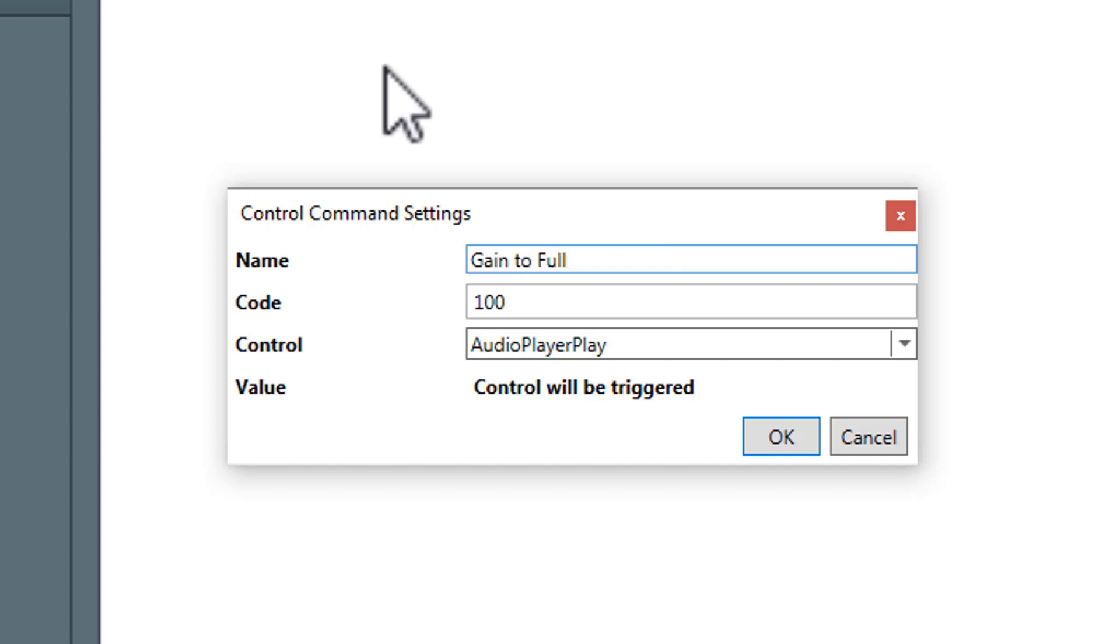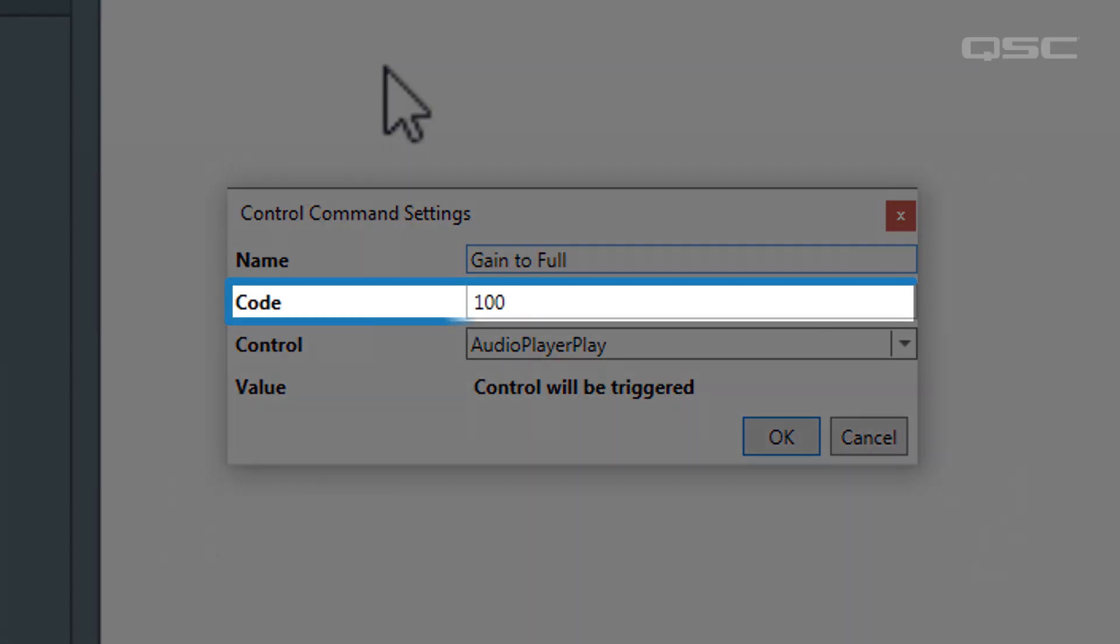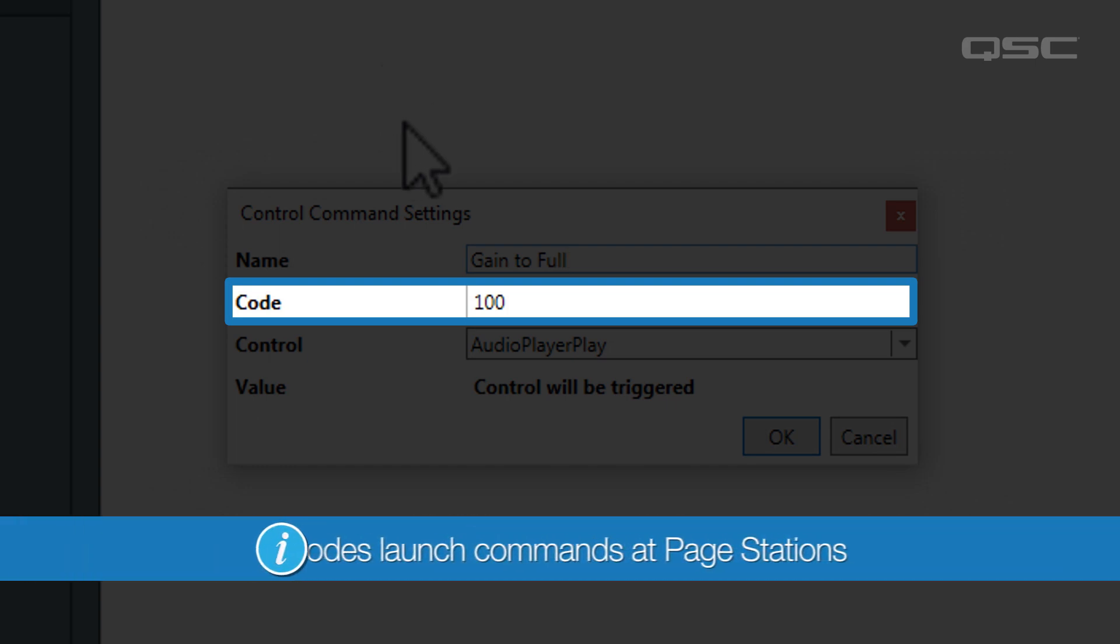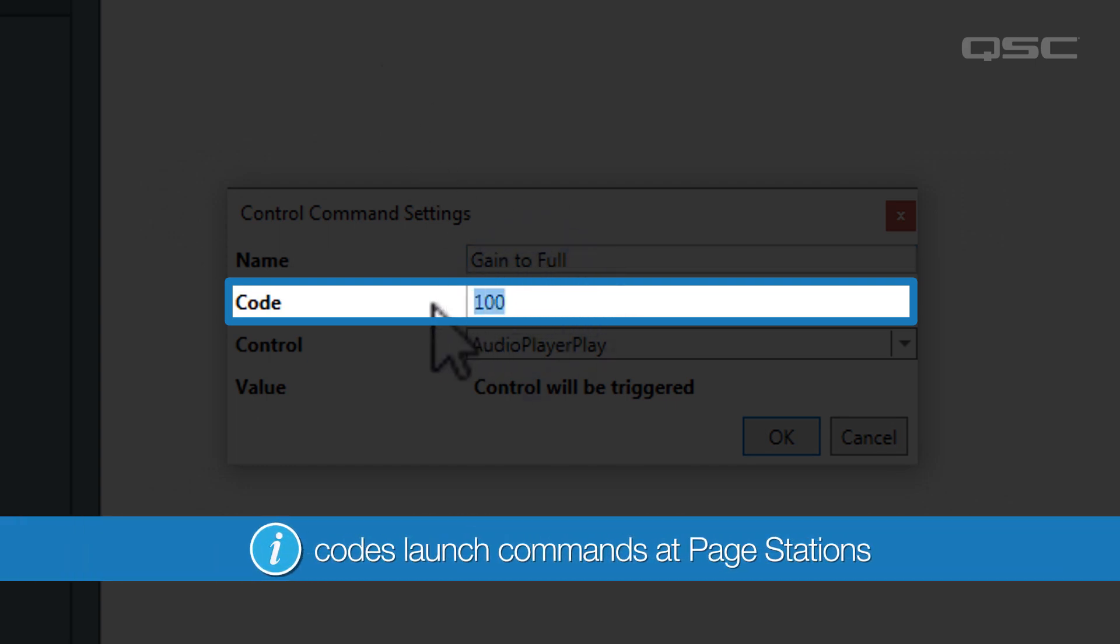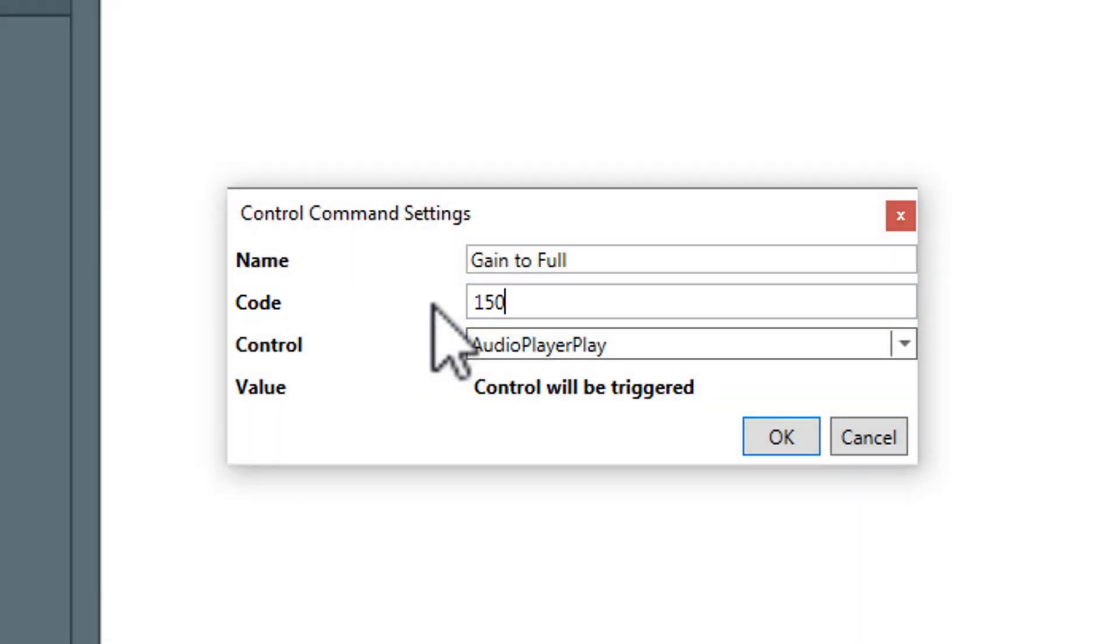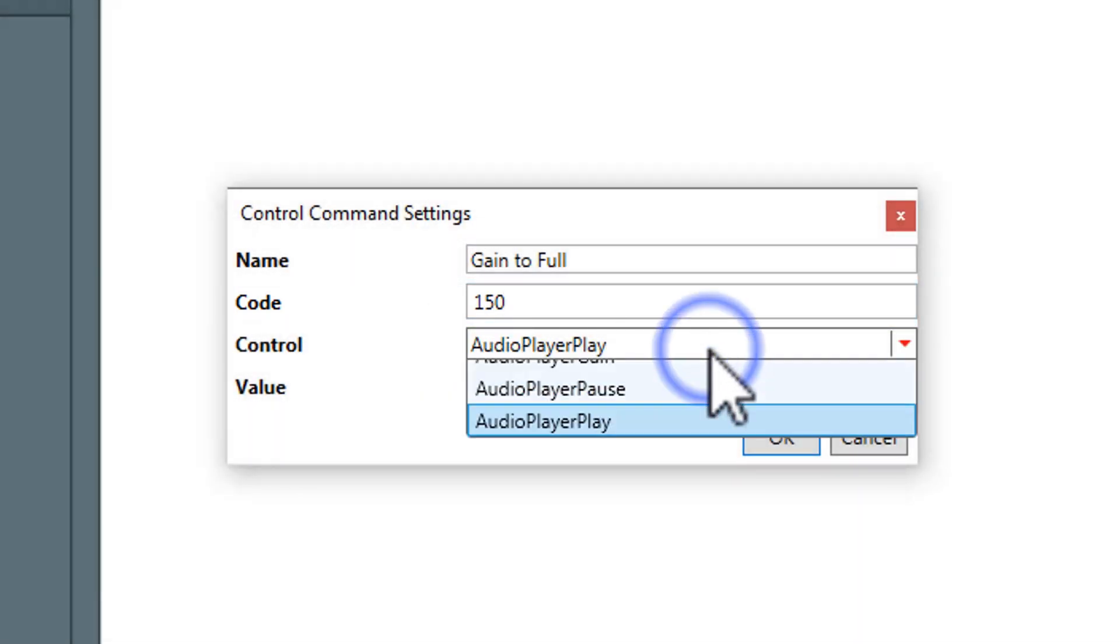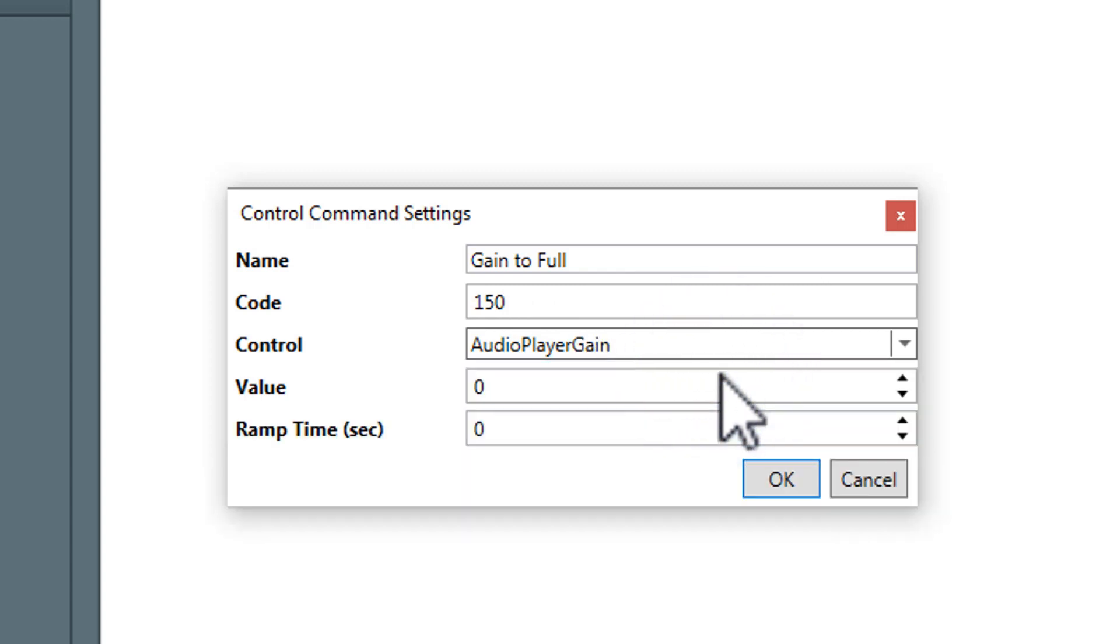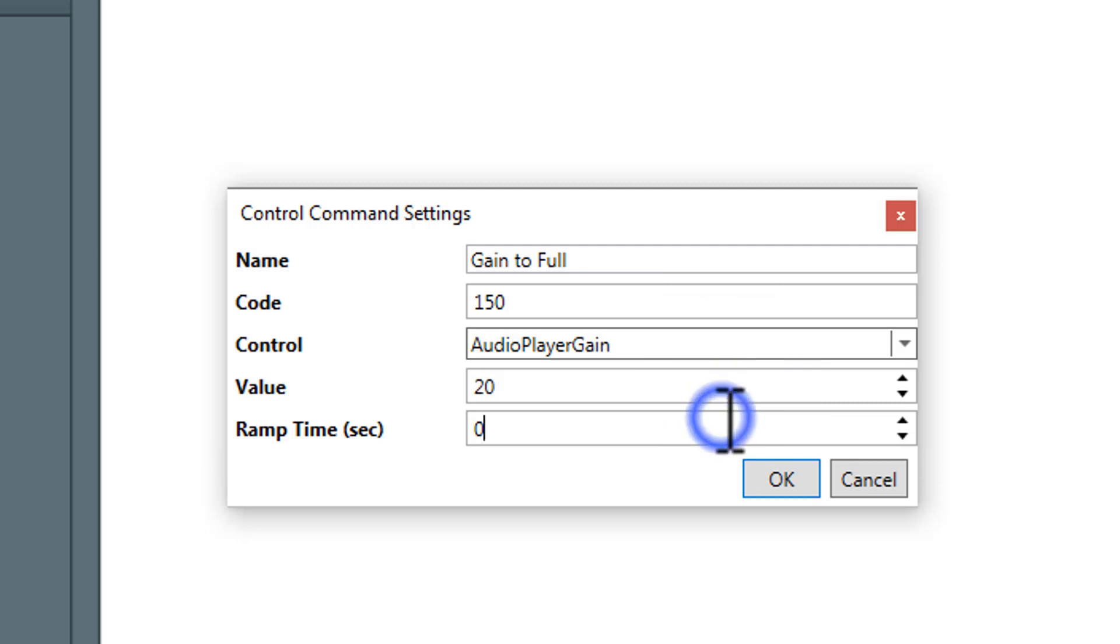We'll name this one gain to full. We'll use it to put the gain all the way up. You can also give it a numeric code of your choice. This code is a sequence that can be entered at a page station to remotely launch the command. Next, you'll want to select which controls will be changed. We'll select the gain, and then select the value that it will change to. For a gain knob like this one, you can also select the ramp time, which is how many seconds it will take to reach the new value.